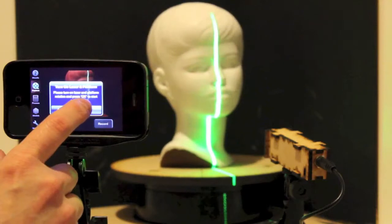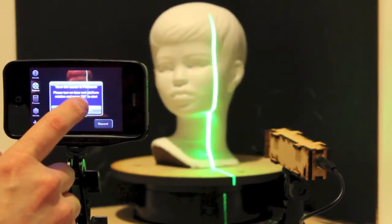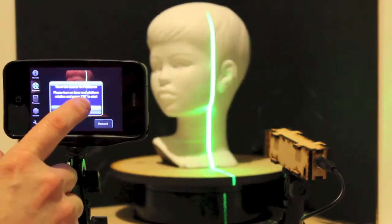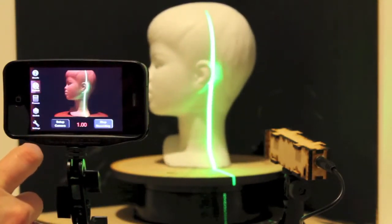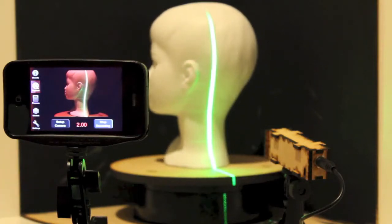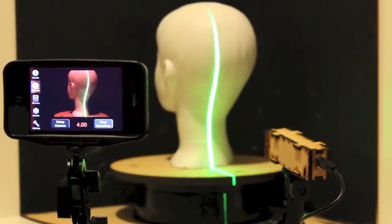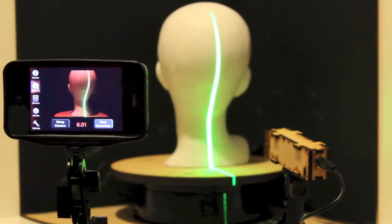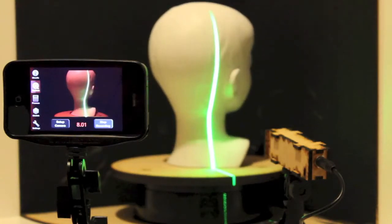I always try to start recording just before an easily distinguished feature, in this case one of the ears, and stop recording just after the same feature. This makes clipping much easier later.